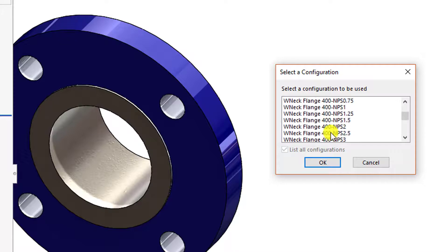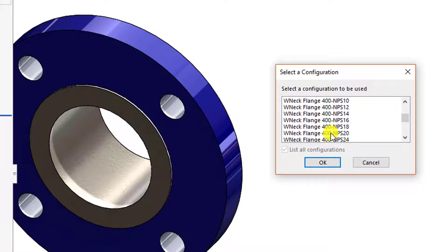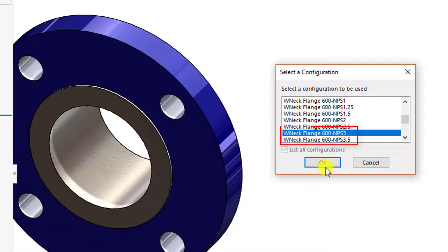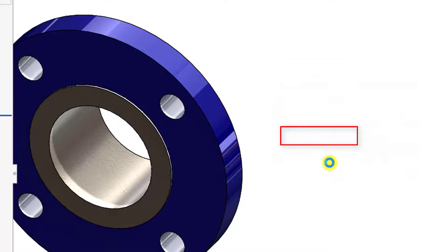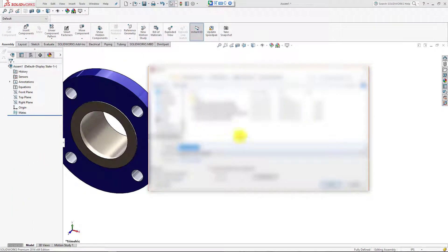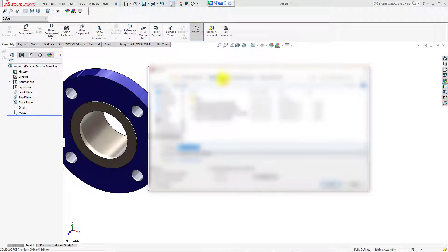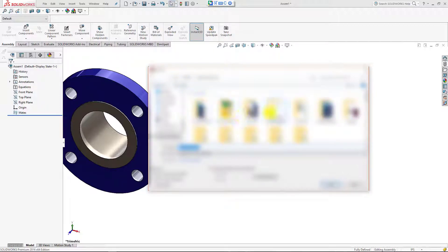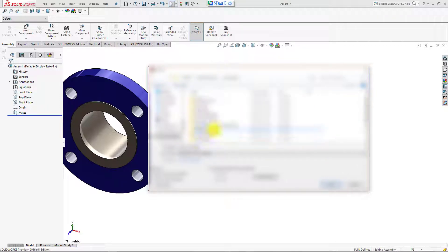So 400, 600 — selecting 600 class, NPS 3. You can see it first wants to save the assembly before initializing the piping project, so I will go and save that project.